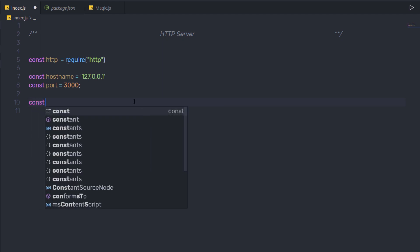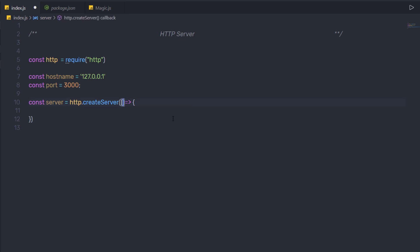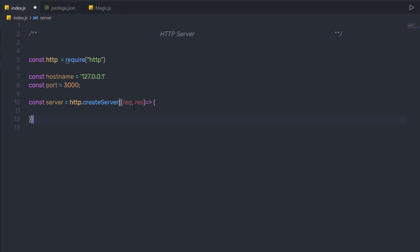I'm gonna create a constant variable server and then call the HTTP module. So here I'm gonna say HTTP and using the HTTP module I'm gonna call a method createServer. This method is going to help us to create the HTTP server. To this server, you need to pass a callback function. The callback function has two arguments. I'm gonna pass an arrow function and to this arrow function I'm gonna pass two arguments: first is the request and second is the response. The createServer is going to take the request using the first parameter and return the response using the second parameter. It is always a best practice to specify request and response as names for these parameters.